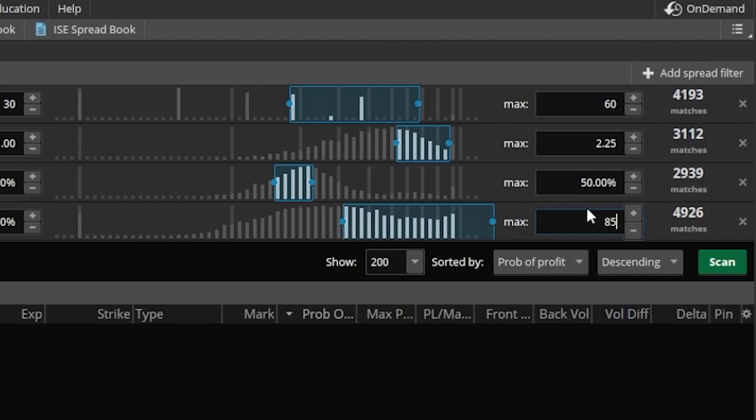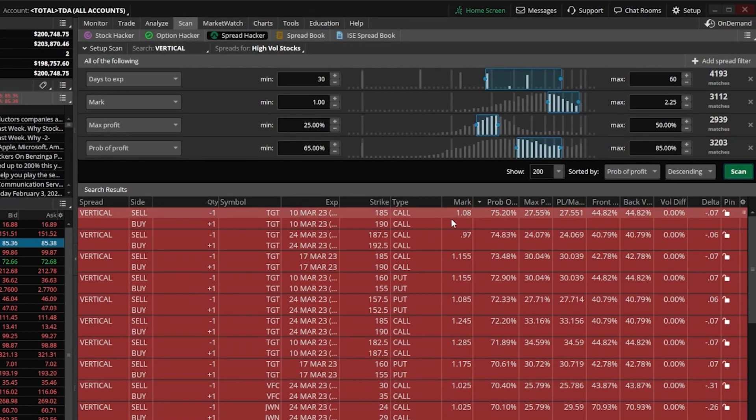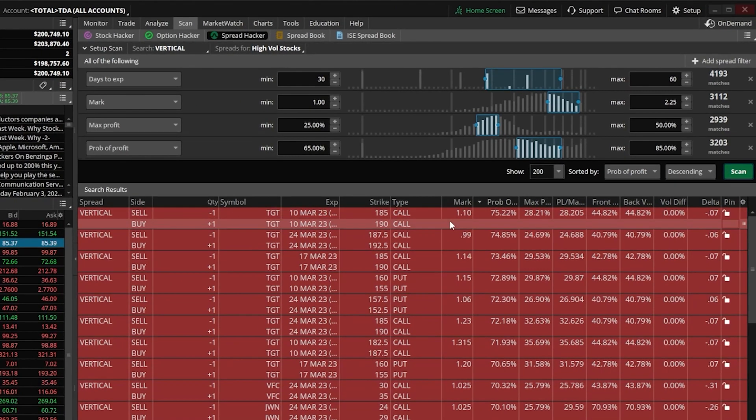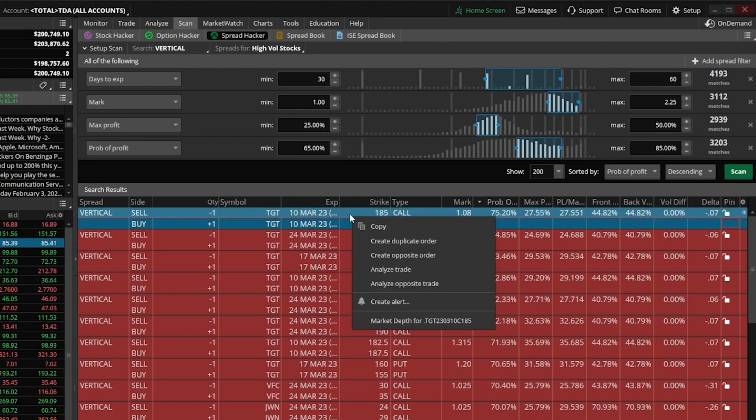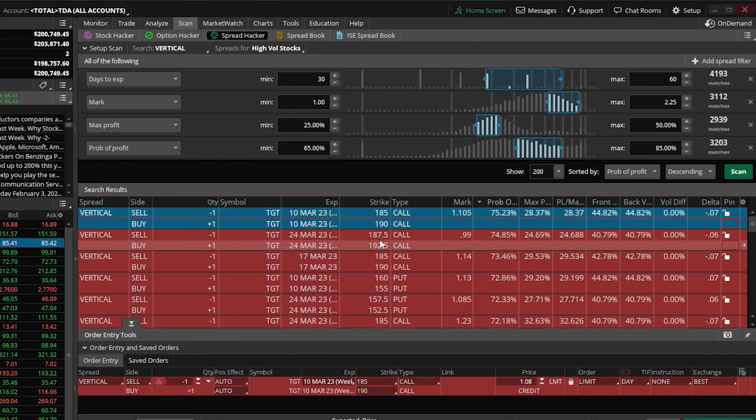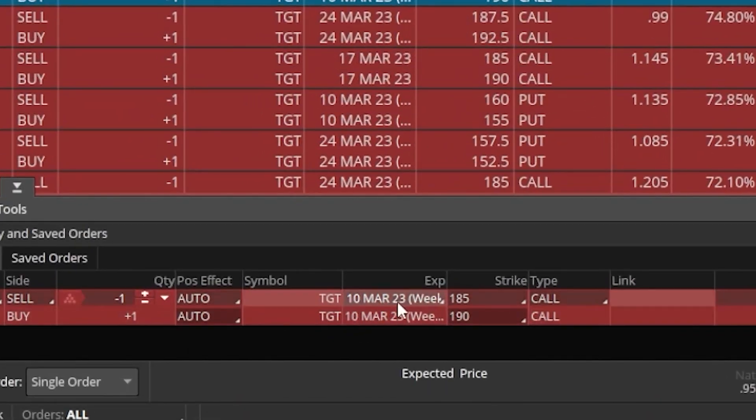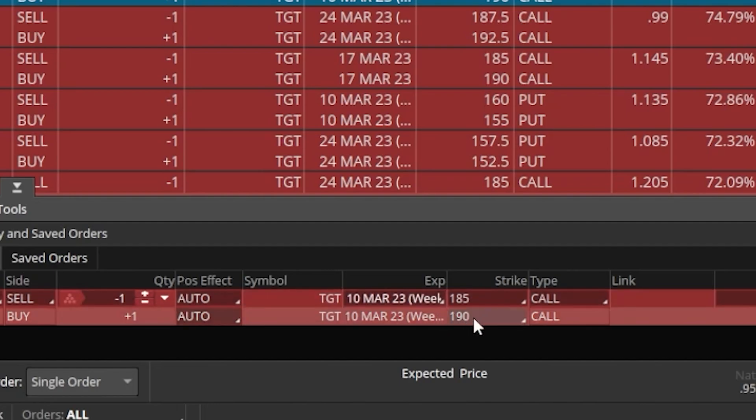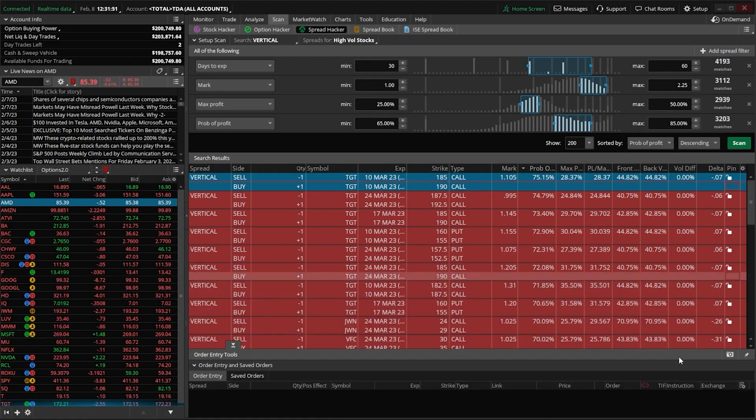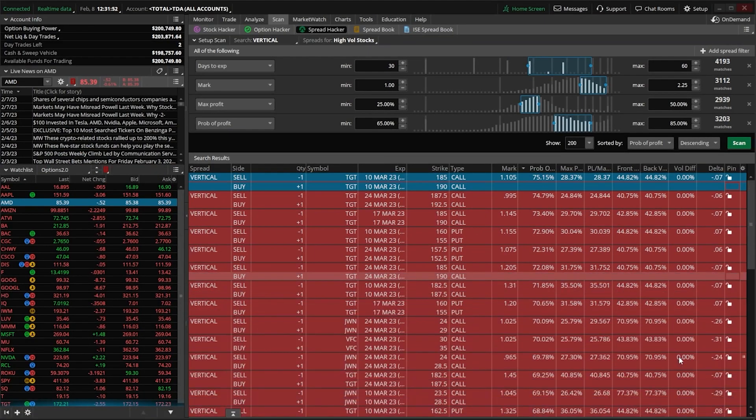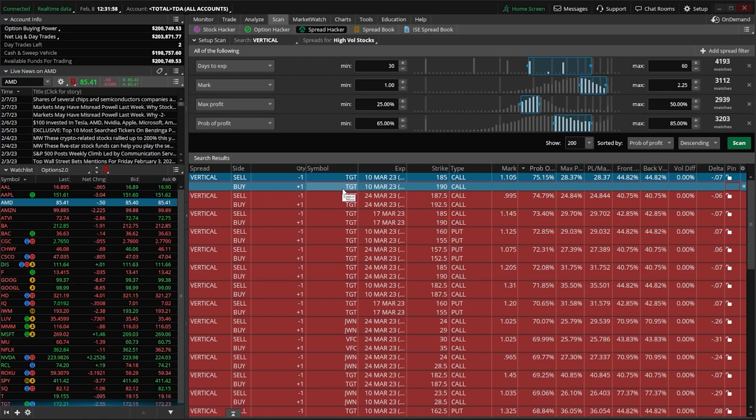And now that we've got everything set, if we were to come down here below and hit scan, we can now see a list of all of those spreads that meet all of our criteria right now. I could then come down here and dig into each one of these a little bit further, or just place the actual trade by simply right-clicking on the spread right here, and then clicking create duplicate order. That will then actually build out the order ticket down here below to sell that vertical, it looks like call spread against target. And it looks like we'd be doing so for a credit of a dollar and eight cents.